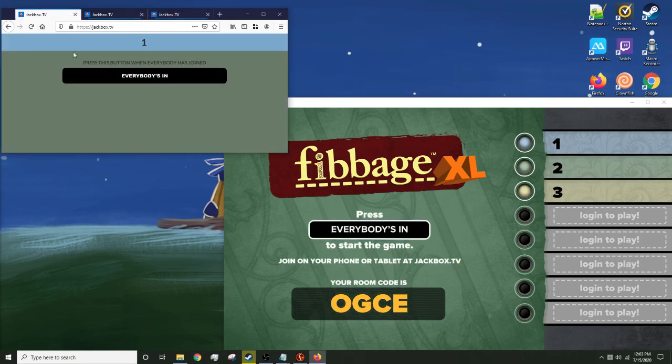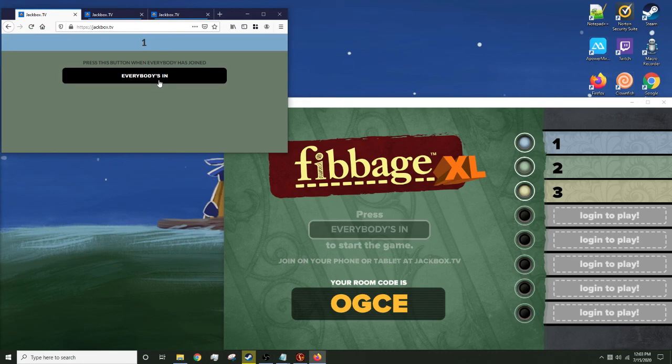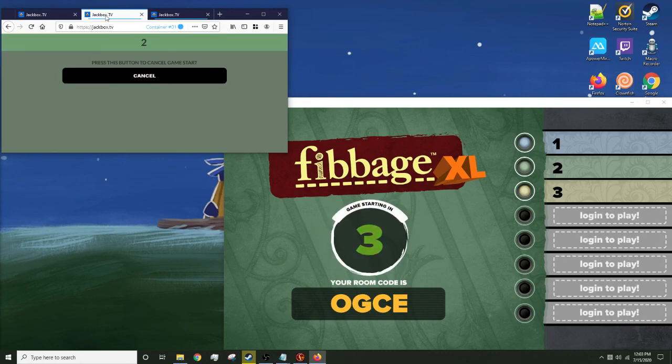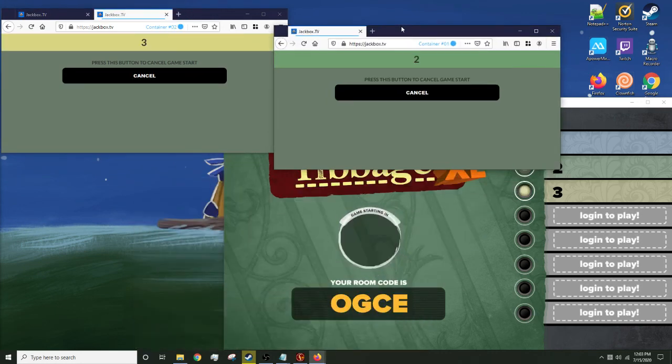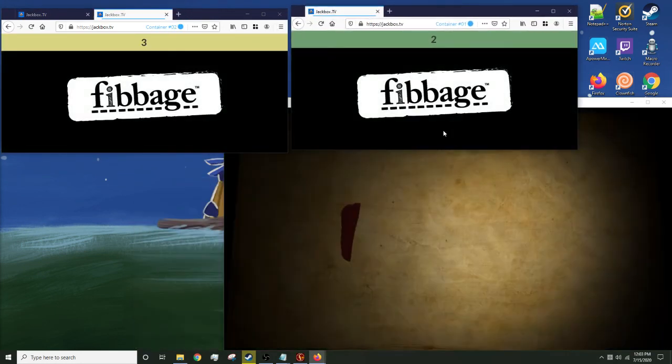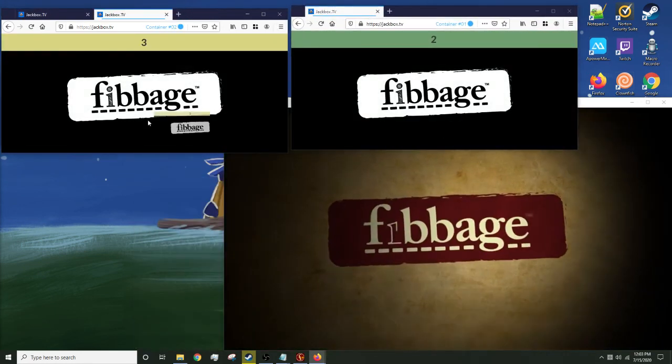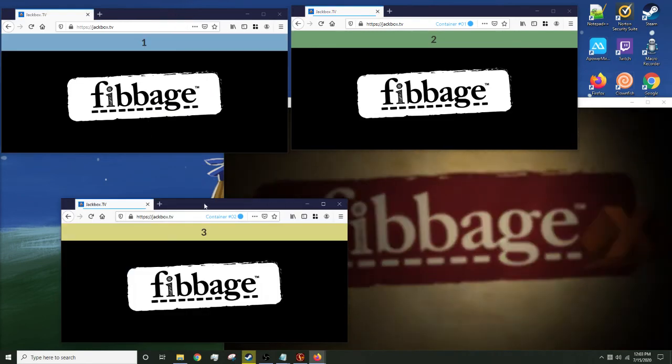Alright, and then on this I'll just do everyone's in, and I'll make these separate things that you can see just for the heck of it, but you don't really need to.